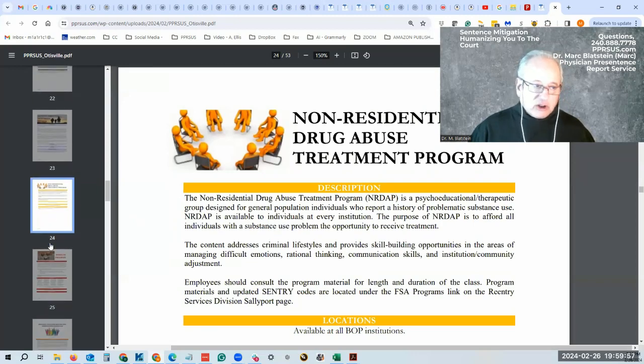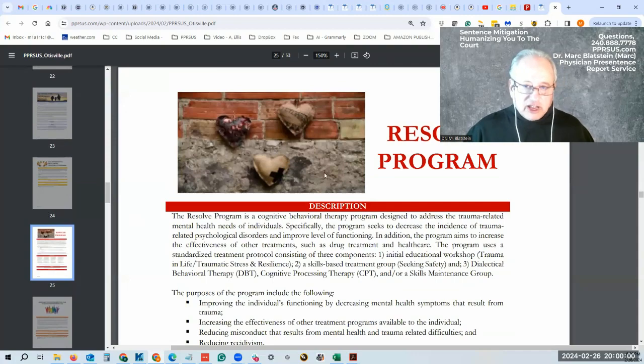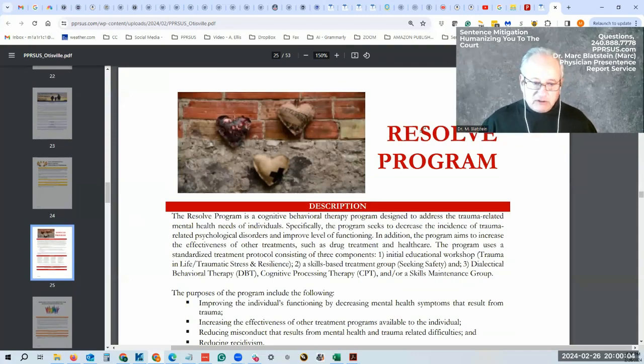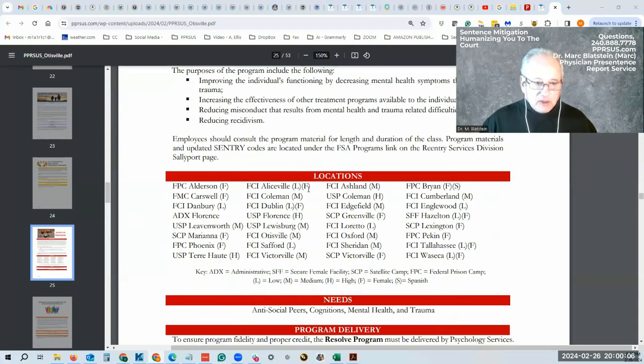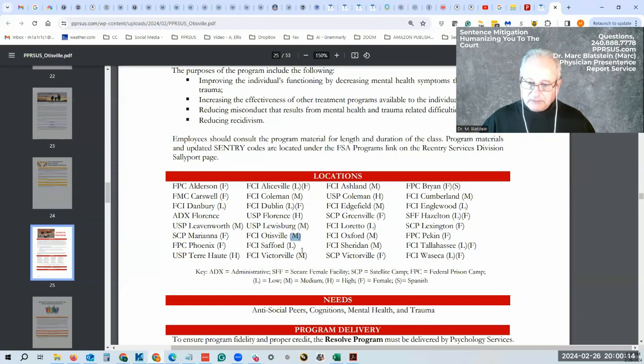Non-residential drug abuse program. This is the Resolve program that I said was in there. And as you can see, Otisville right there. And this is available at the medium.